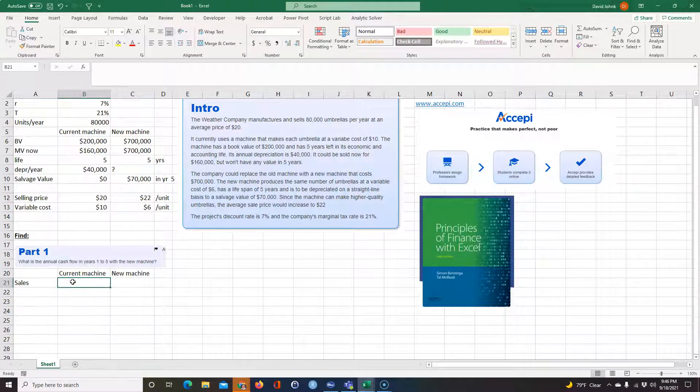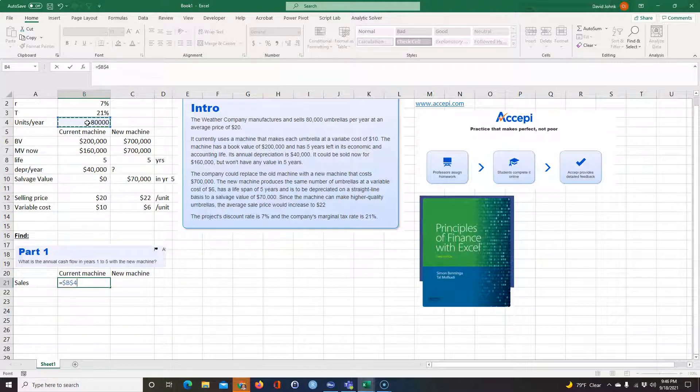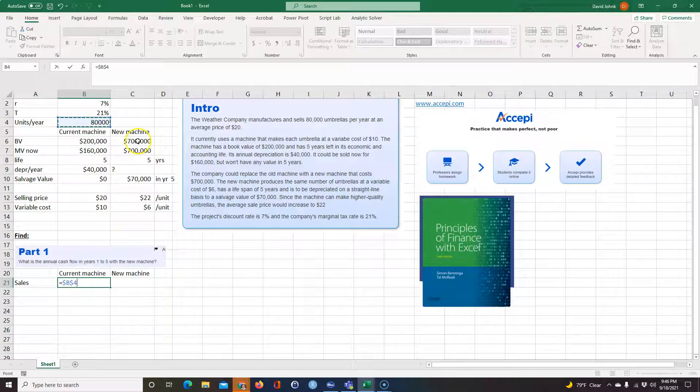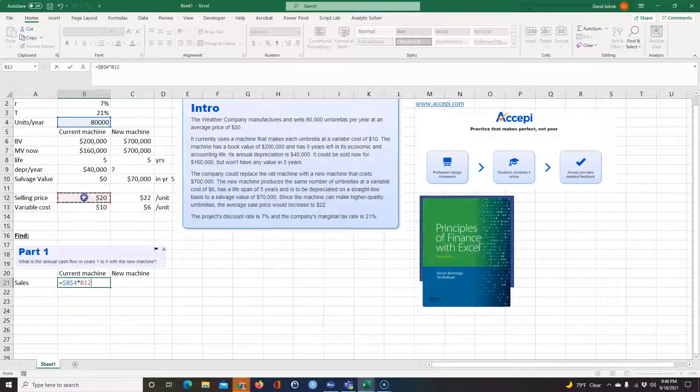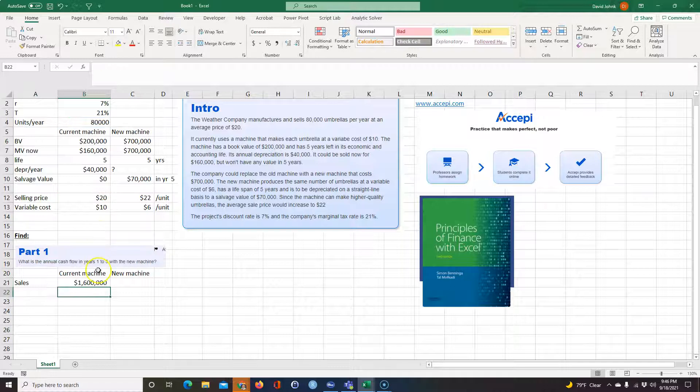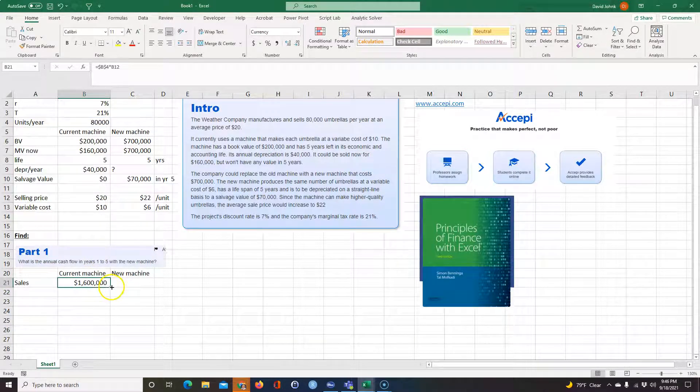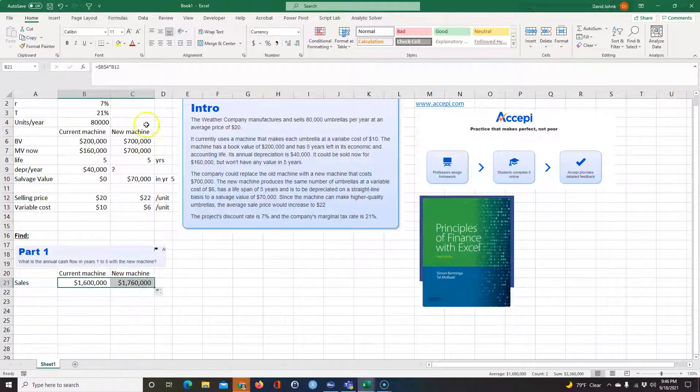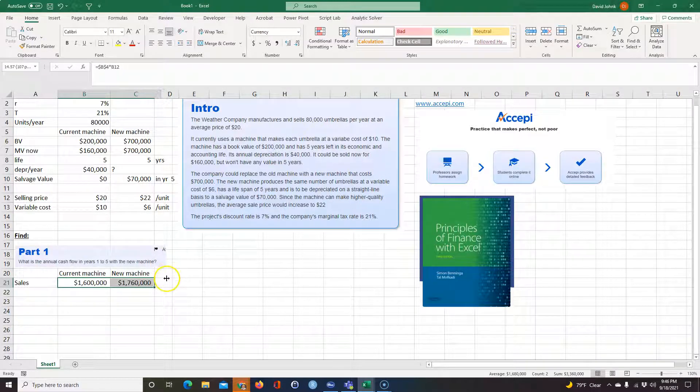First thing we want to calculate is the sales. So the sales for the current machine is going to be equal to $80,000. I'm going to F4 that because when I copy this across, I still want it to point to the $80,000. And I'm going to take that times how much each one of those umbrellas sell for. So per year, you get 1.6 million with the current machine. With the new machine per year, you get 1.76 million per year.